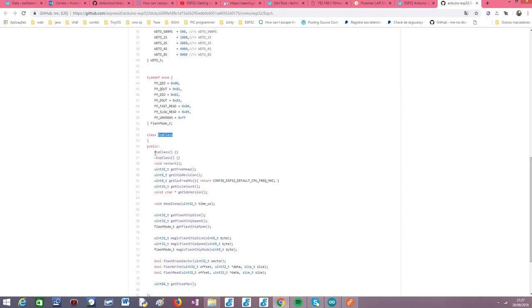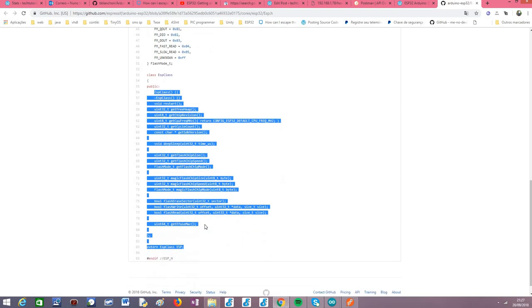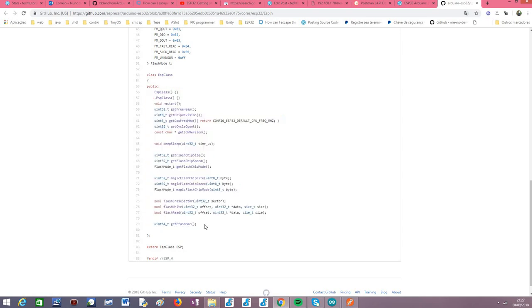There's plenty of methods that you can analyze here, and they are actually very interesting, but the one that we are going to use is this one, the restart, and as you can see it takes no parameters, and it returns void, and it will perform a software restart on the ESP32.